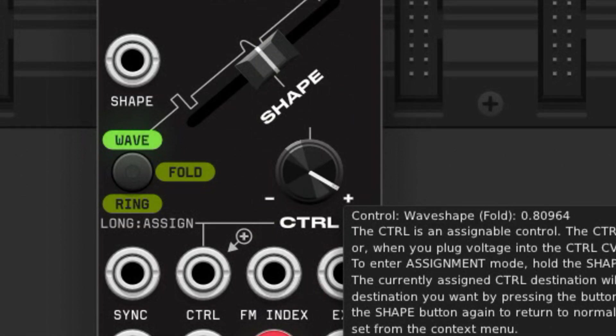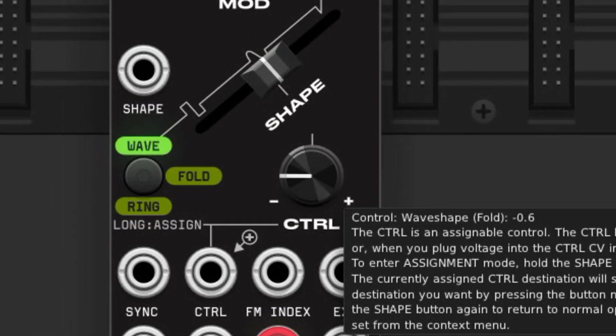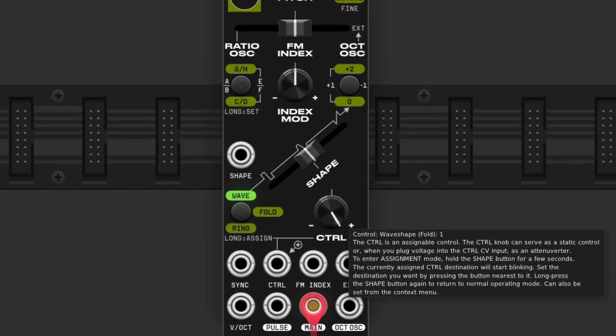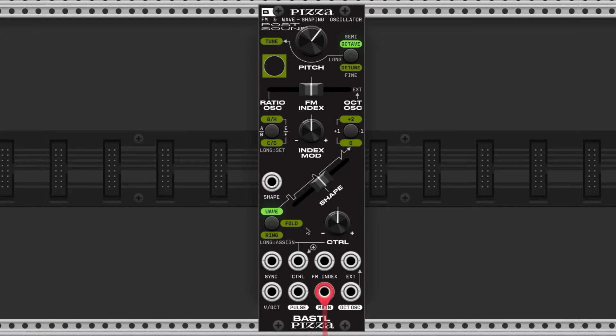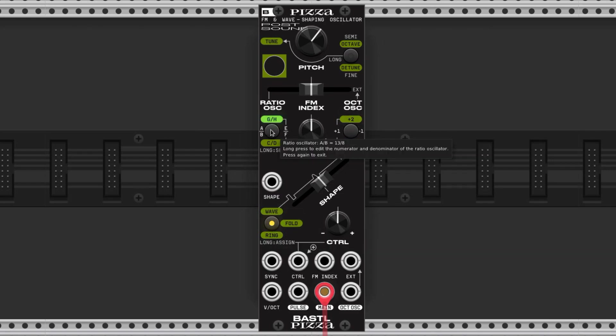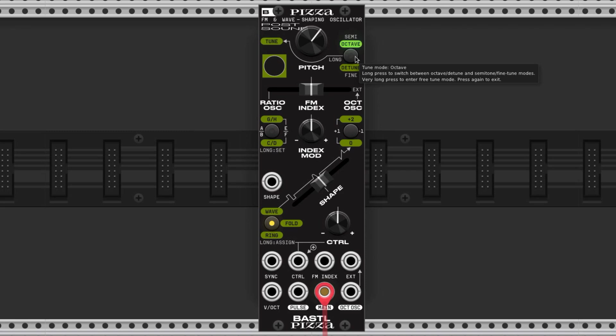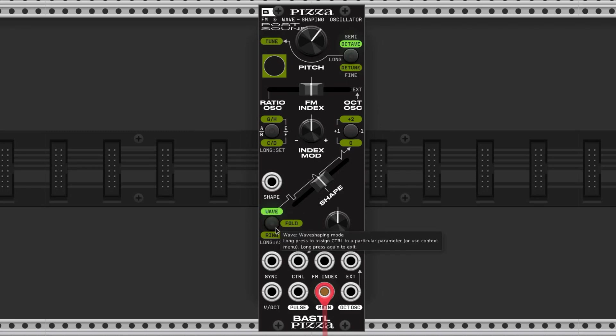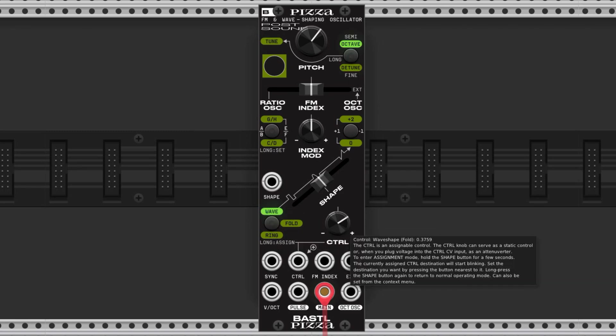The control knob here is assignable to any parameter. We assign it by long-clicking this button and cycling it. The blinky parameter is the one that we're choosing. We just press it again, and boom, it's being controlled.